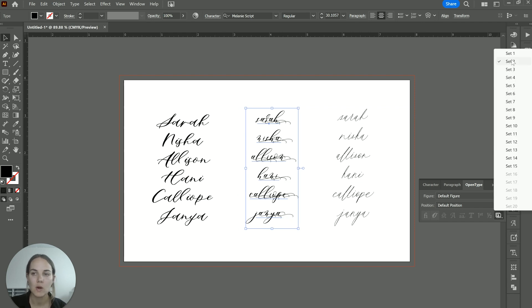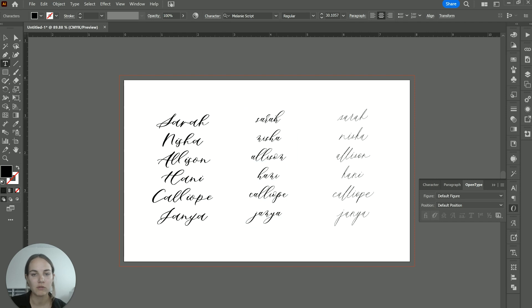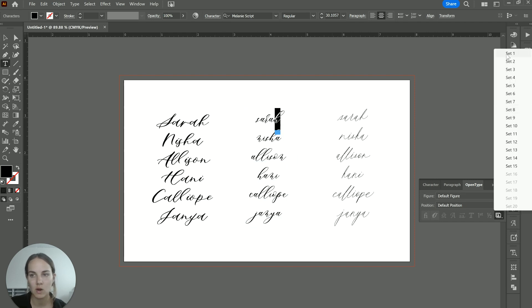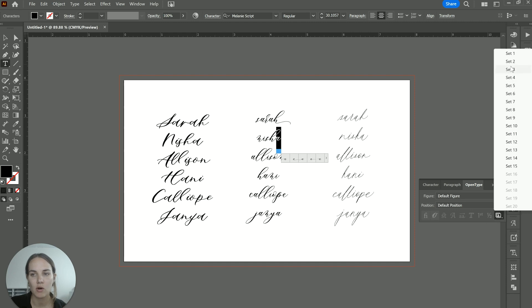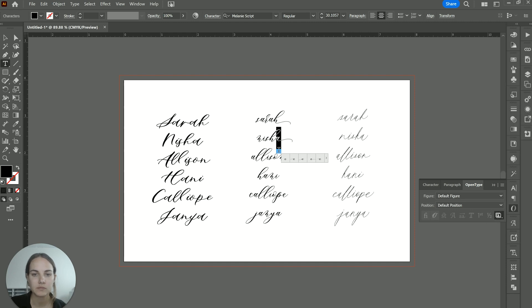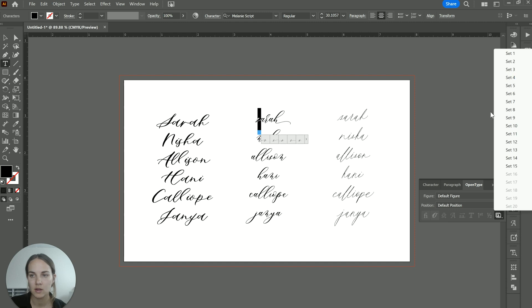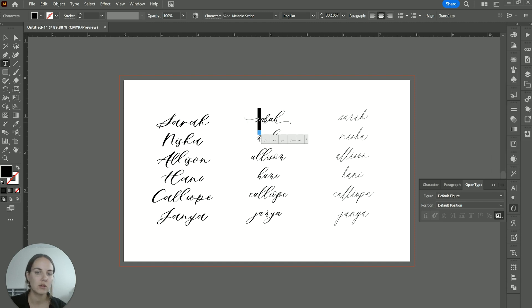And so for this particular font, you could go in and just select whichever ones you want and put in stylistic set two. And that would change them all to that ending swash or stylistic set one would change them all to that beginning swash.